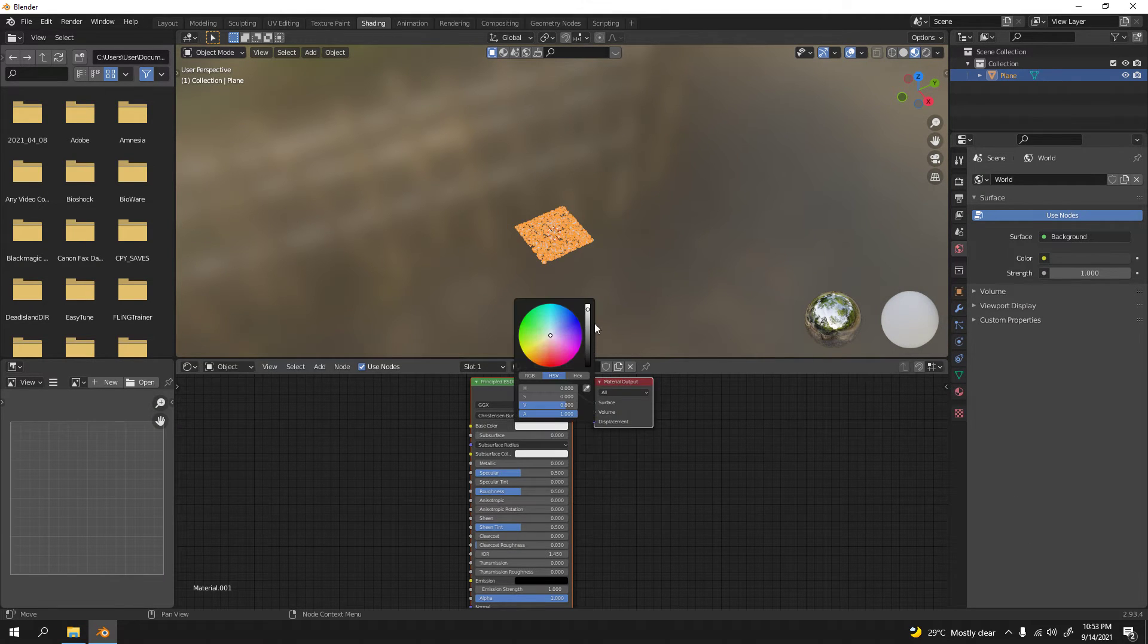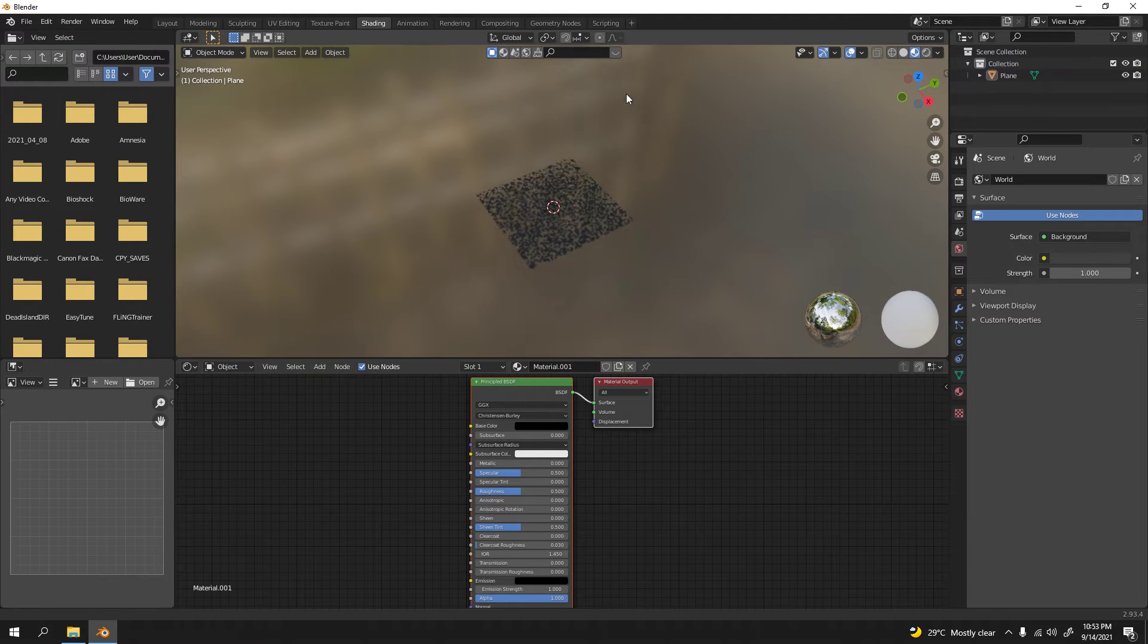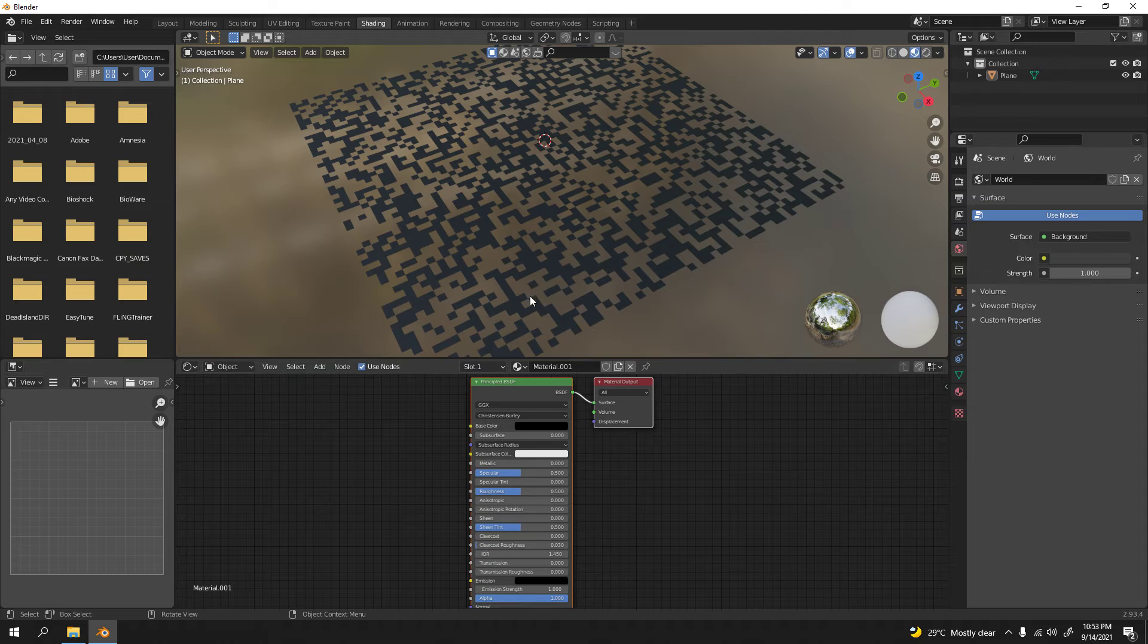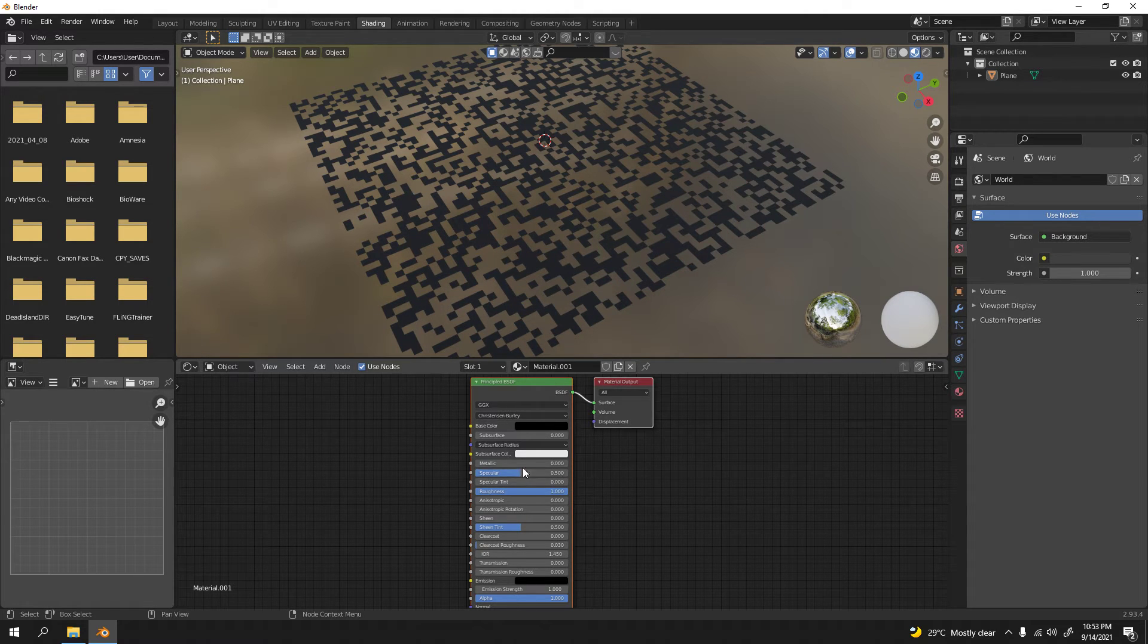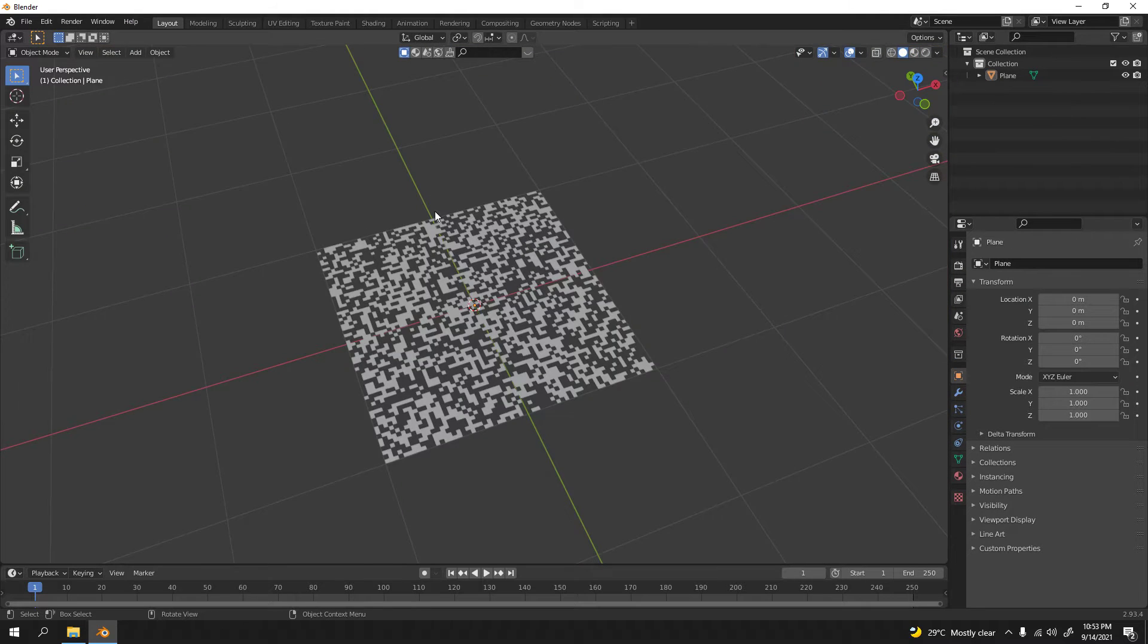Now we don't want the color to be like that, that's because of the roughness. Increase the roughness to 1, specular to 0. Now let's go to layout mode.